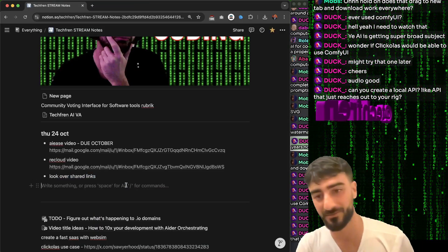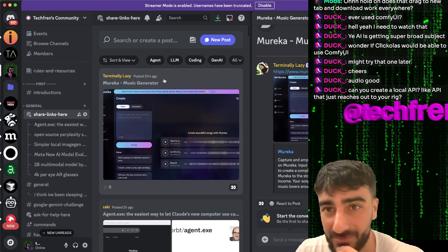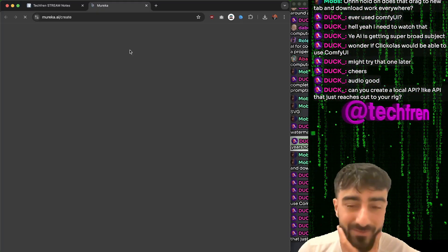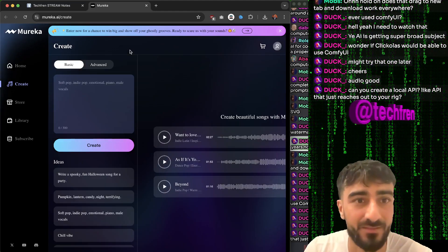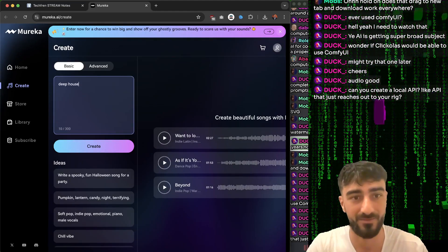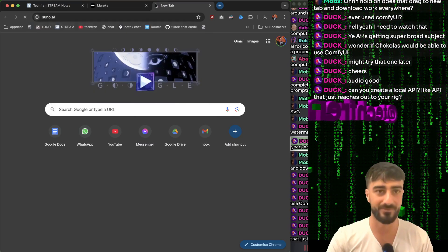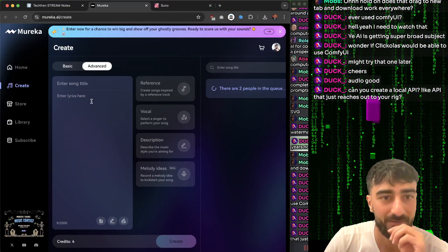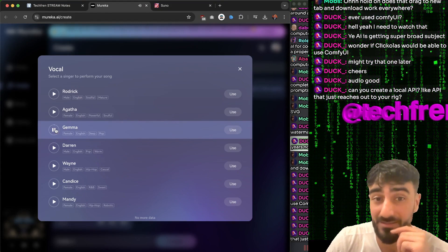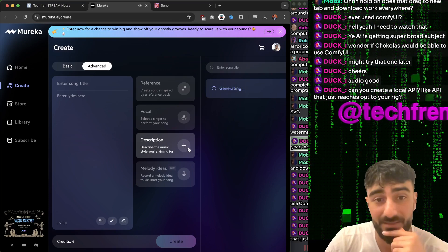Let's go music generator - this is another Suno-like thing. Mureka.ai music generator. I always like deep house - let's just get the basic deep house. Can you also put lyrics? Yeah, you can put lyrics. Oh, and a reference song. Oh, you can choose from specific singers as well - that's pretty sick. You can record a melody - you can hum out a melody.